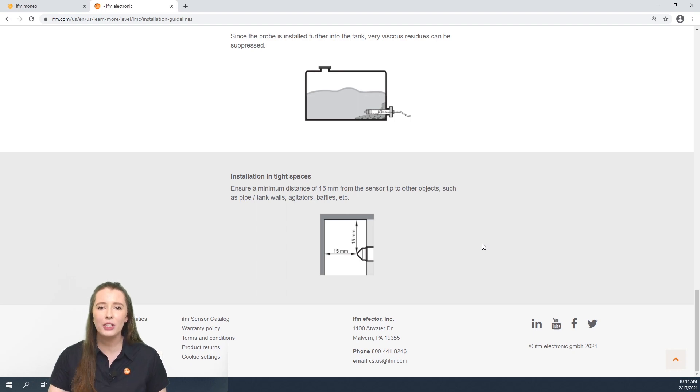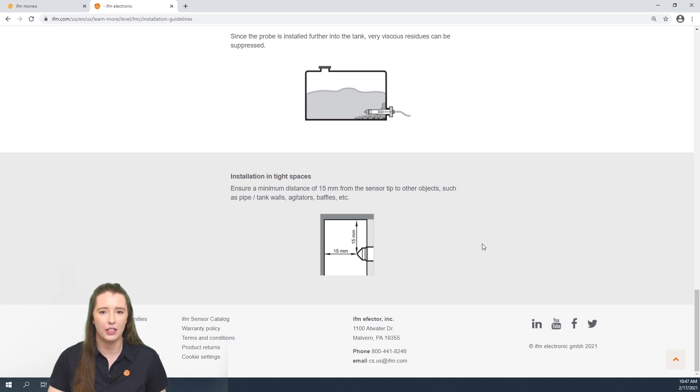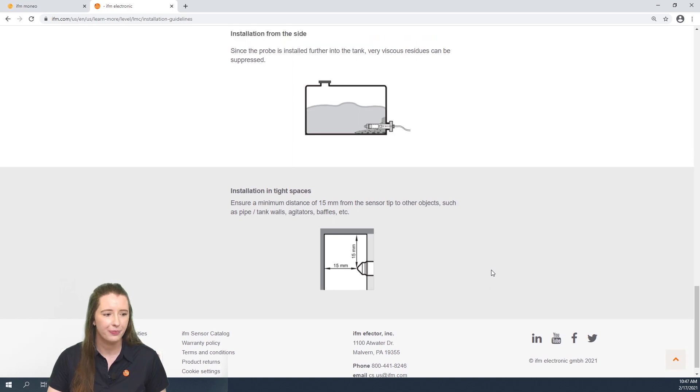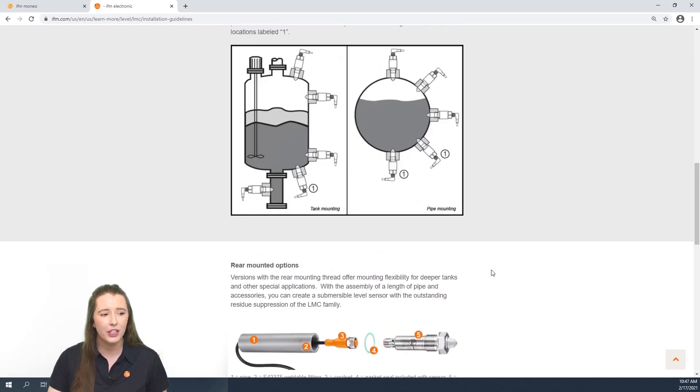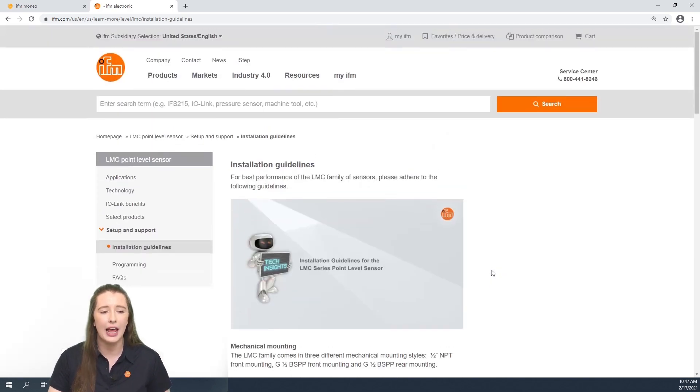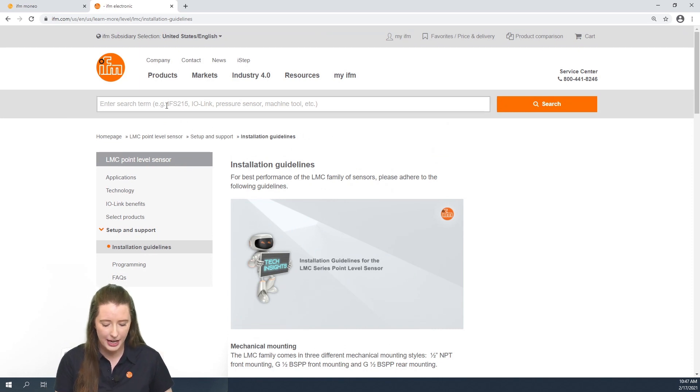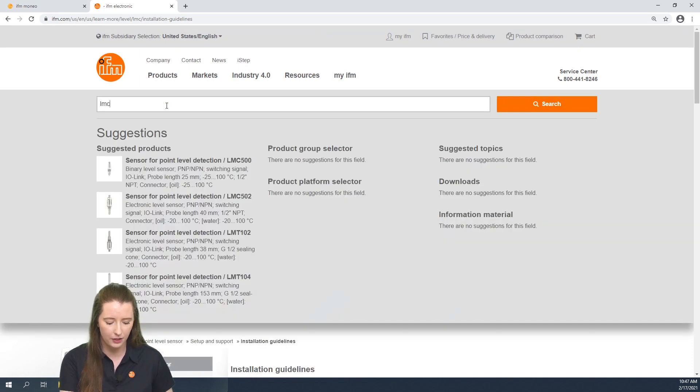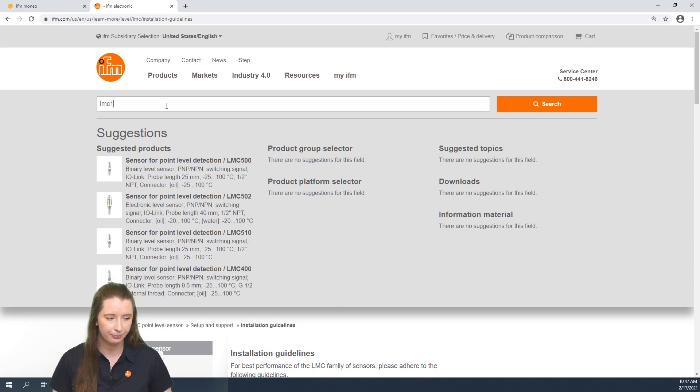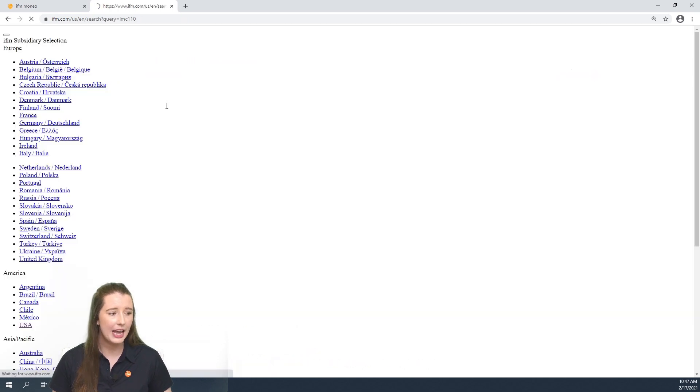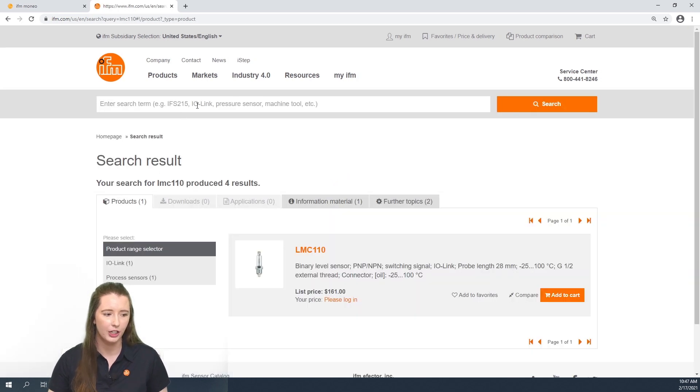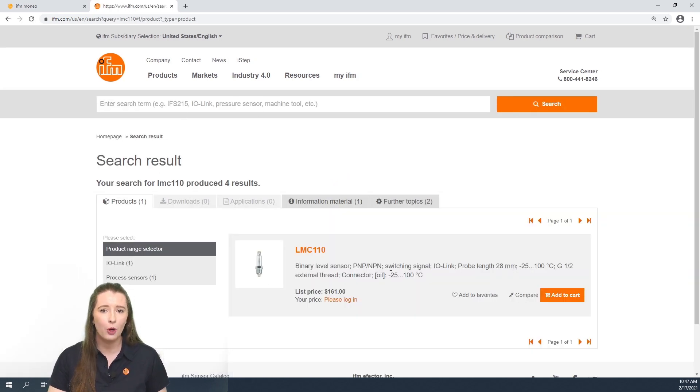Now let me show you how to navigate to the data sheet of your specific part number. In today's video I am using an LMC 110, so if you scroll to the top of the page where you have the enter search term bar and enter your specific part number and hit enter.